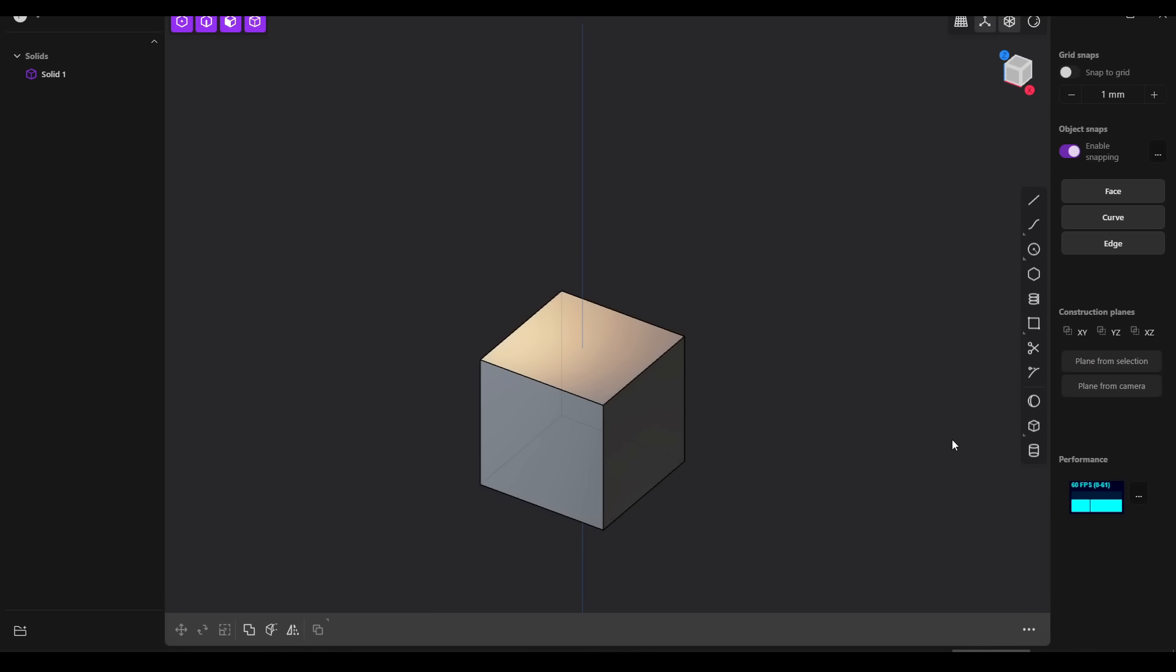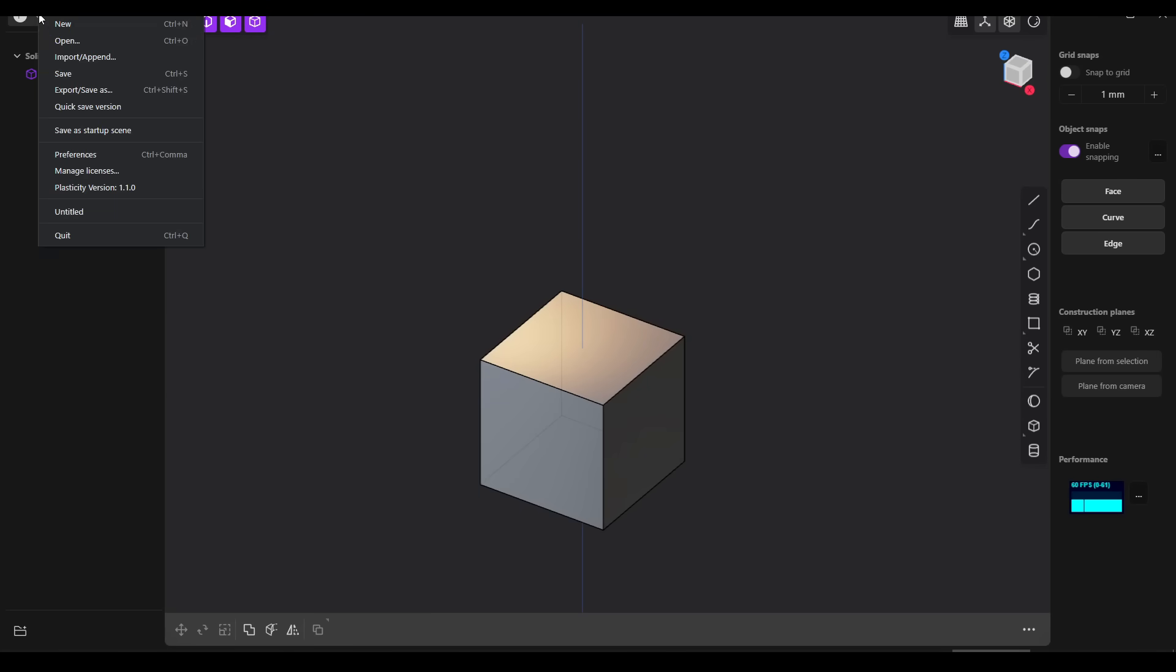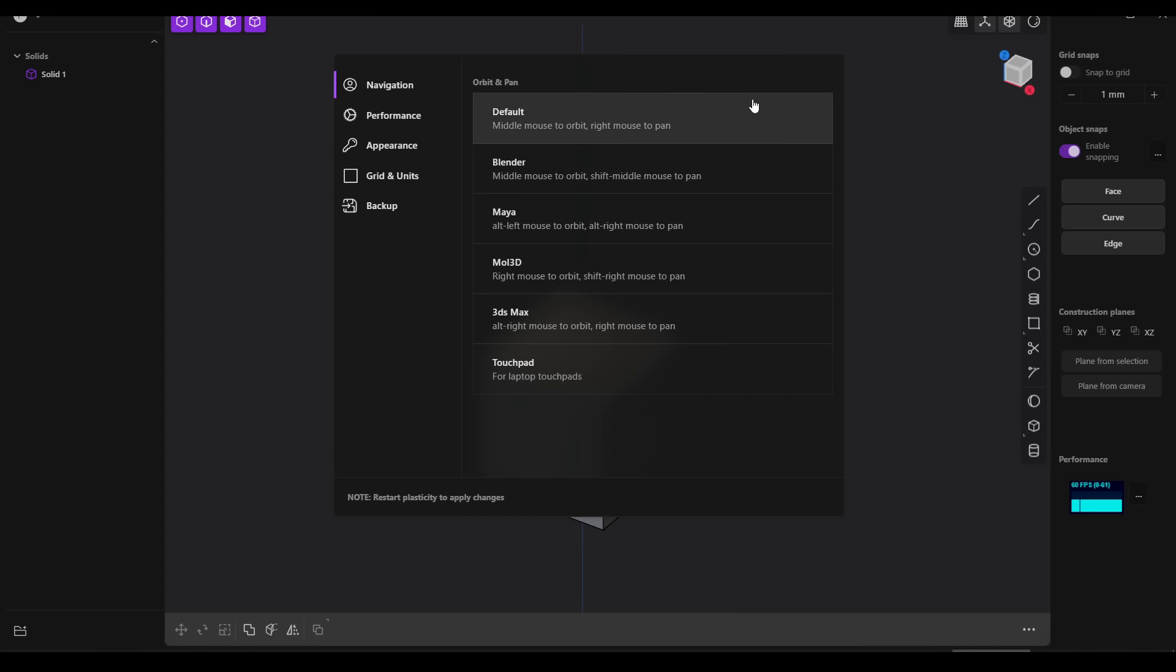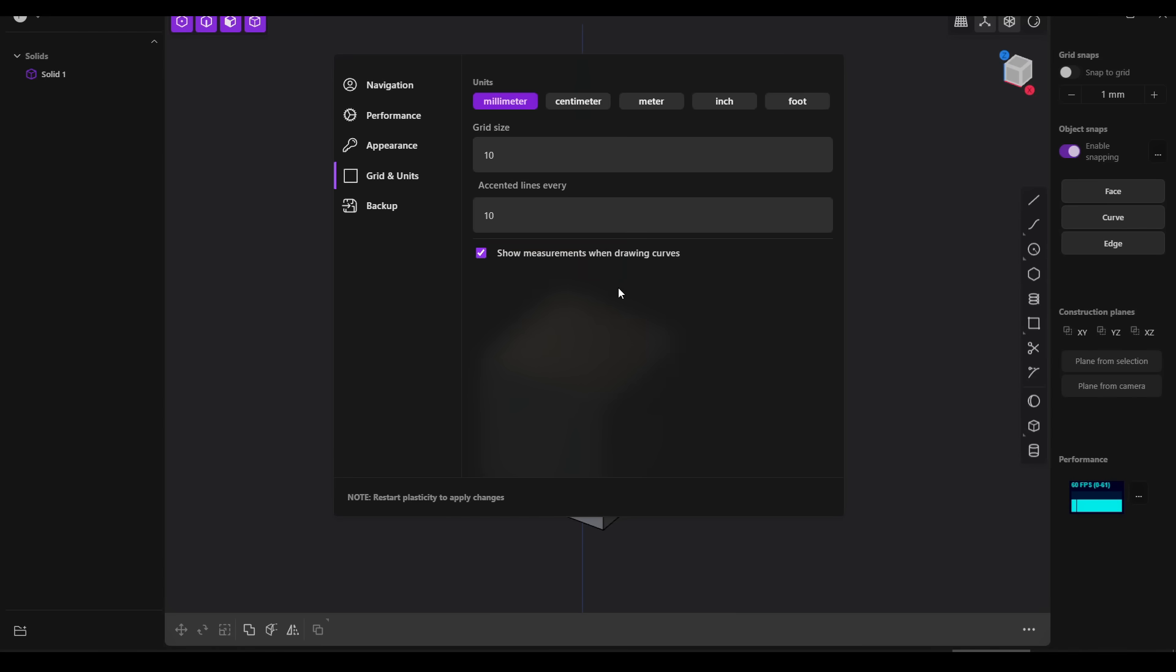When you open Plasticity for the first time it will likely feel alien, like it does any time you try a new software. The first thing you'll probably want to do is come to the preferences and select how you want the camera controls to relate to the mouse. After that you'll probably want to set your units and grid size before getting to work.